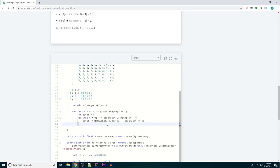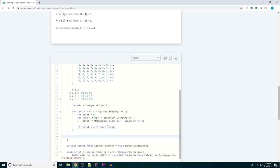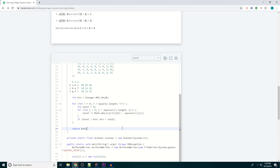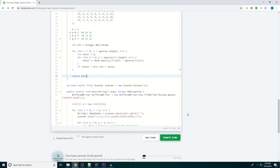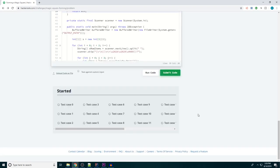So now all we need to do is if the total is less than the minimum value, then the minimum value is the total, and we return that minimum value. So let's give this a shot and see what happens.